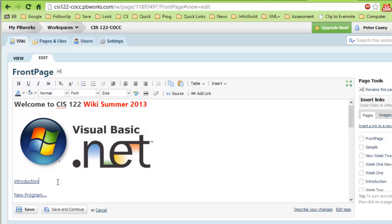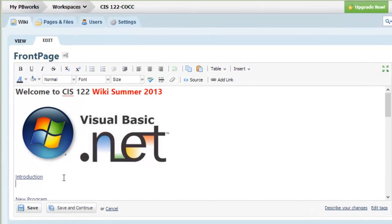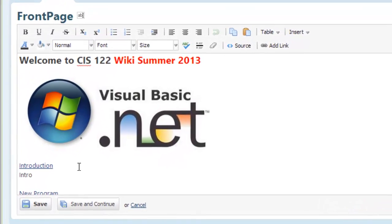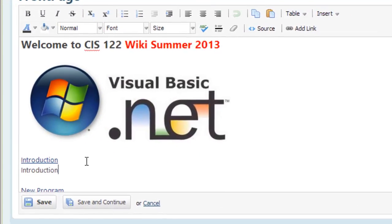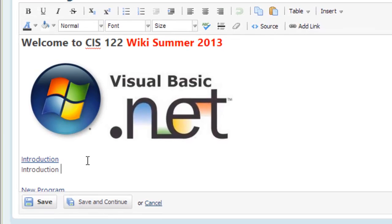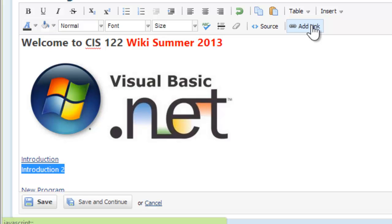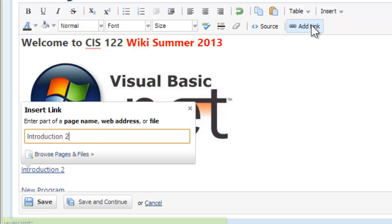Let's say I want to add another introduction. So I'll say introduction 2. There's the text. I'm going to highlight that text, introduction 2, and I'm going to click the add link button here in the toolbar. It says enter part of a page name, web drive, address, or file. I'm just going to hit enter.